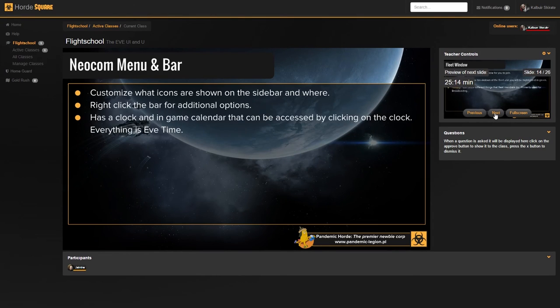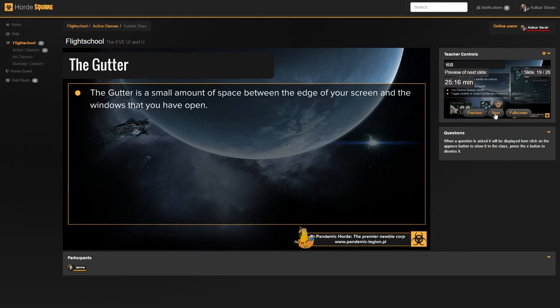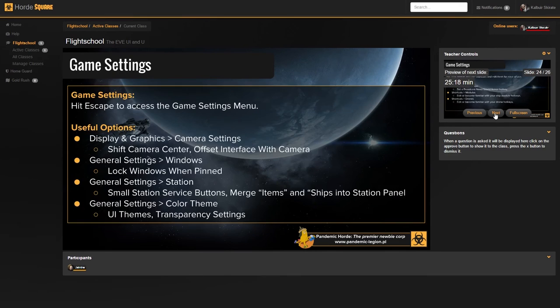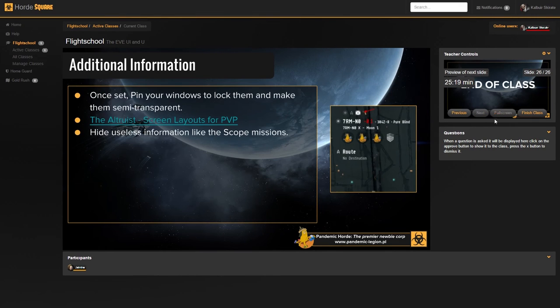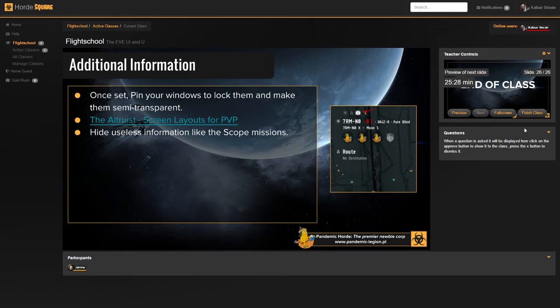I'm just going to click through the entire class right now, so I can show you guys the final bit. When the teacher has come to the last slide, in the preview window, he will see that it is the end of class and he has an option to hit finish class.